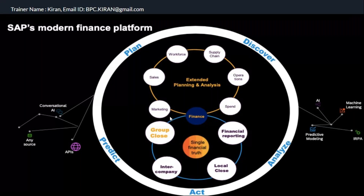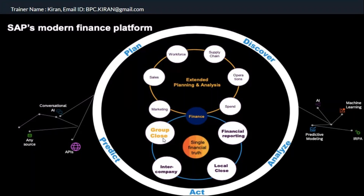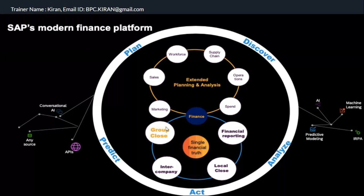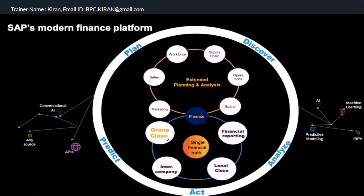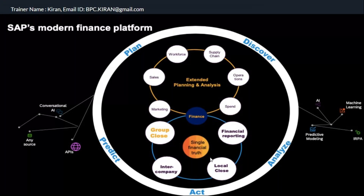As part of group reporting, you also run intercompany eliminations and consolidation of investments. So you run intercompany matching and reconciliation, understand the differences between companies, post those differences, run intercompany eliminations, and run consolidation of investments. This financial solution has been available in SAP from 2020.